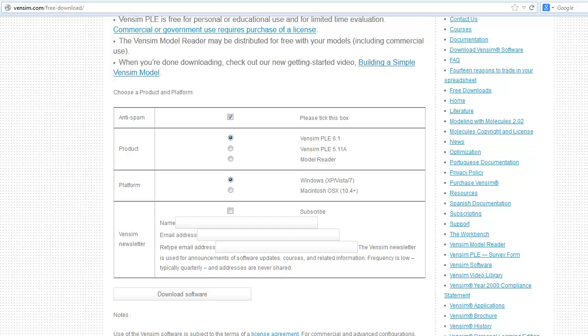We also provide an earlier version of Vensim PLE, version 5.11a, which may correspond better with older teaching materials.